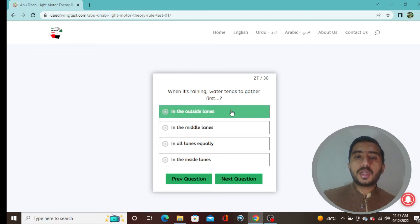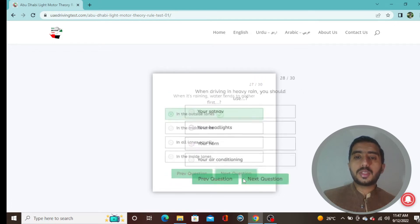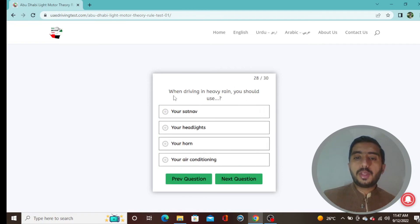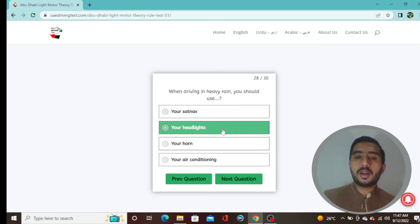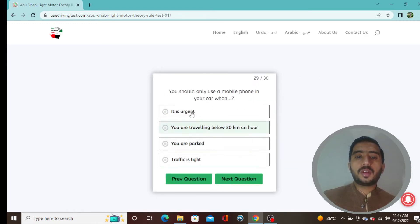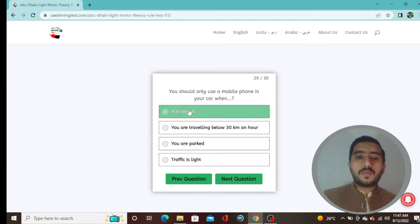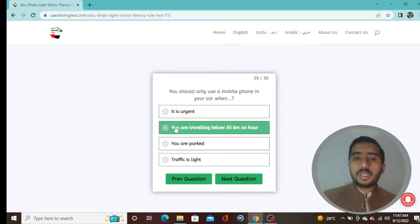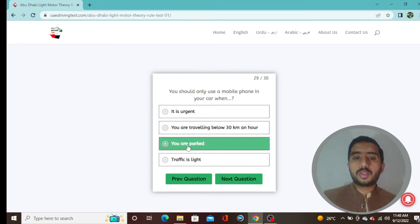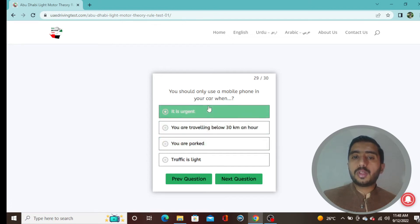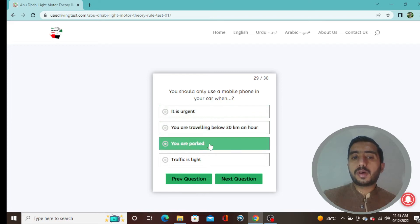Question 27: When it's raining, water tends to gather first in the outside lane — option A is correct. Question 28: When driving in heavy rain you should use your headlights — option B is correct. Question 29: You should only use a mobile phone in your car when you are parked — option C is correct.